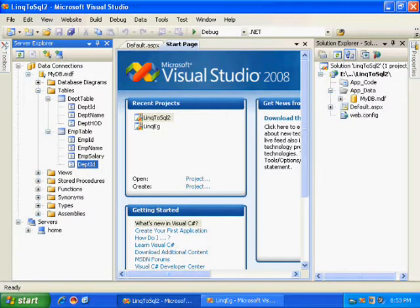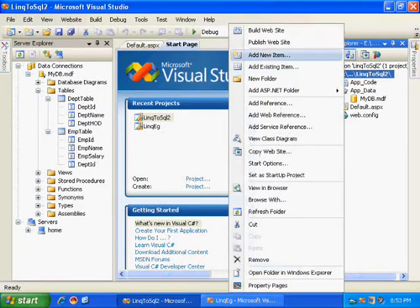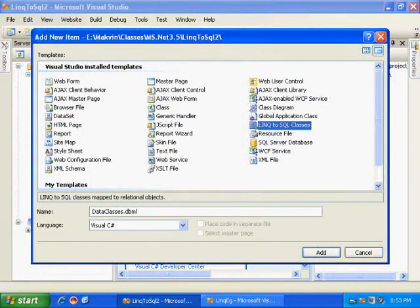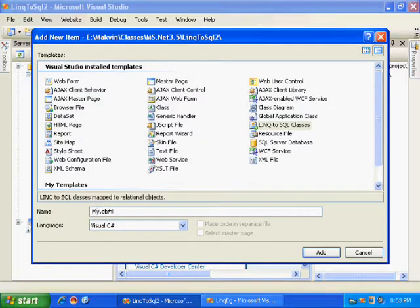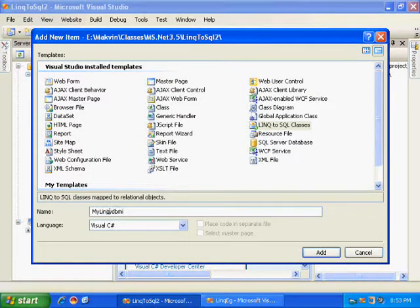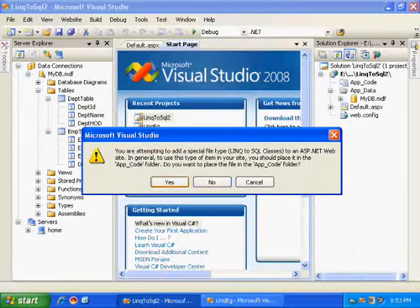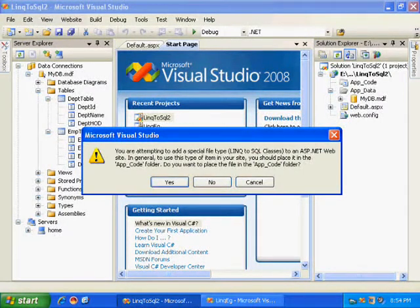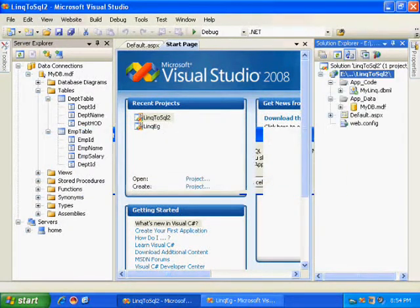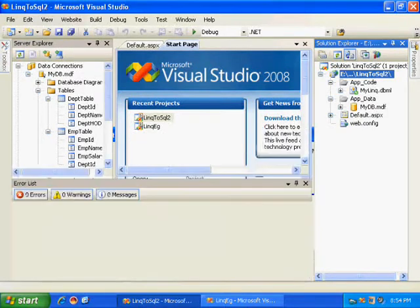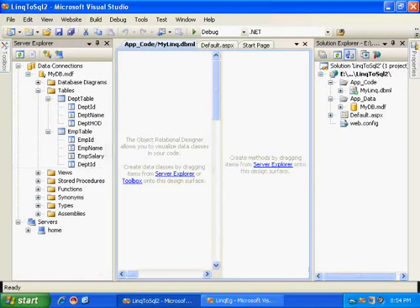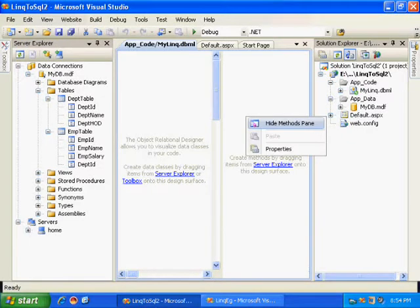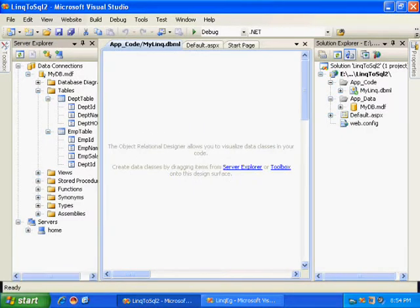I will be adding LINQ to SQL class file. So add new item, LINQ to SQL class file, and I will name it as MyLinq. It is going to add this in your app code folder. Let me hide this method pane.